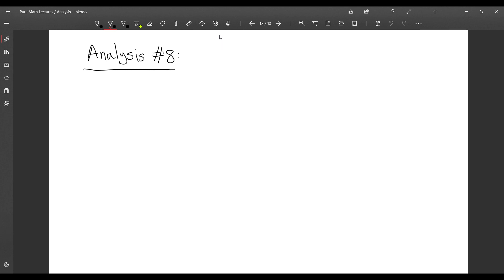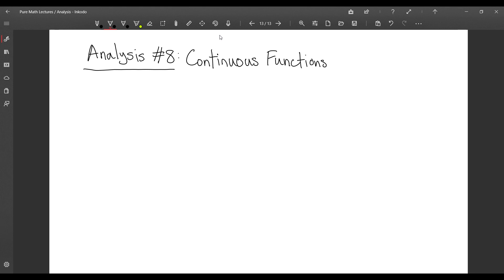Today we are going to be talking about continuous functions on R, and I planned for this to be a two-part series, so this is part one.